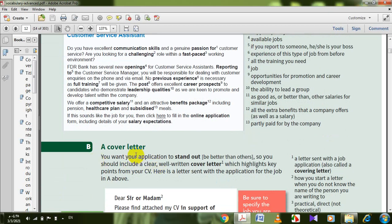Let's go to a cover letter. This is one of the most important things students need to know, because every graduate needs a cover letter — or covering letter — when applying for a job. A cover letter is also called a motivation letter, and it is always one page. It is used to describe why you are the perfect candidate for a certain job. You want your application to stand out — to be better than other applications — so you should include a clear, well-written cover letter which highlights key points from your CV.